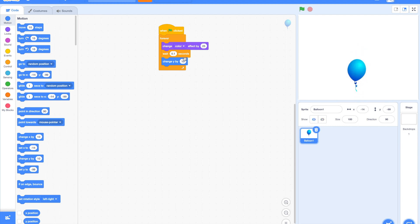Alright! Let us add change Y block inside the forever loop. We are basically saying, keep changing the color and keep moving up in the forever loop. So, it will look like the balloon is moving up while changing colors. Let us try!